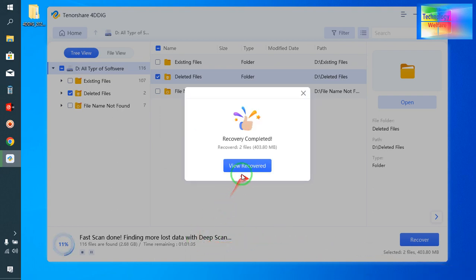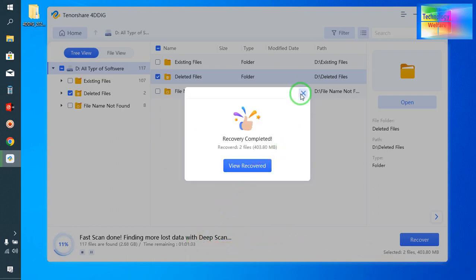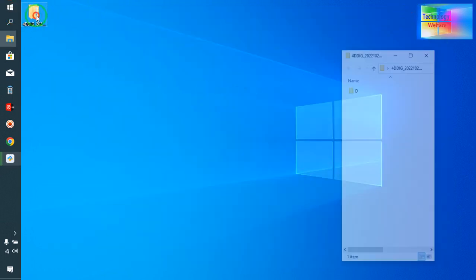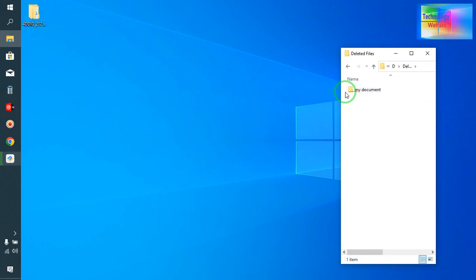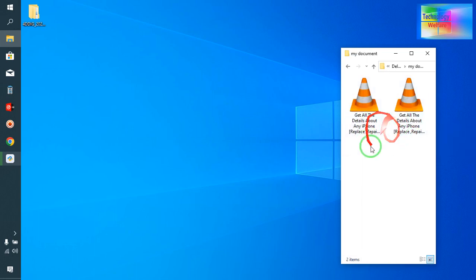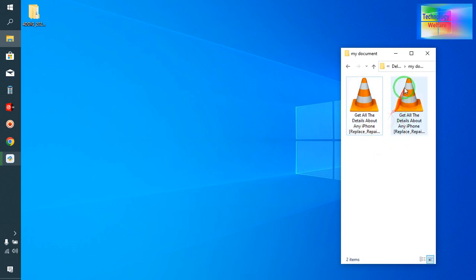Now see, it's recovered. I will cut it from here. Let's minimize this tool. Here it's on desktop in a folder. This is the deleted file. Now see, the video is available here. See how easy it is. Let me show you another example.